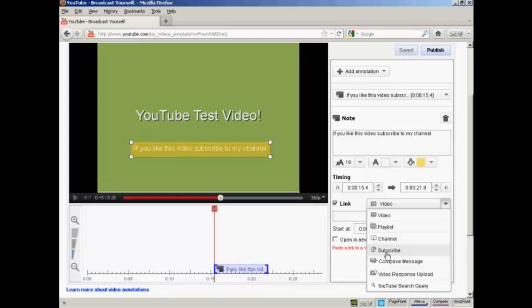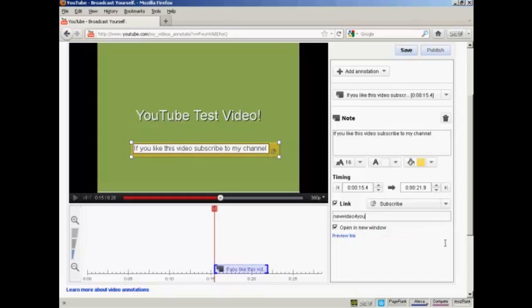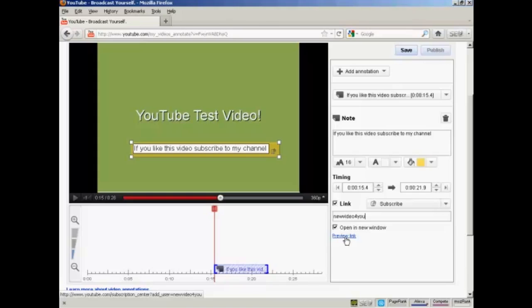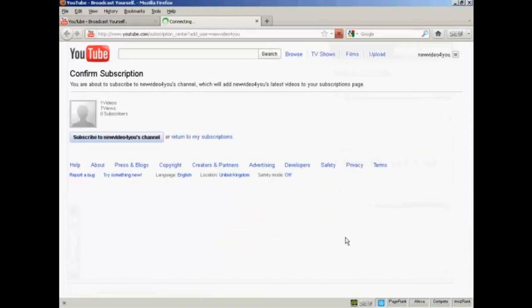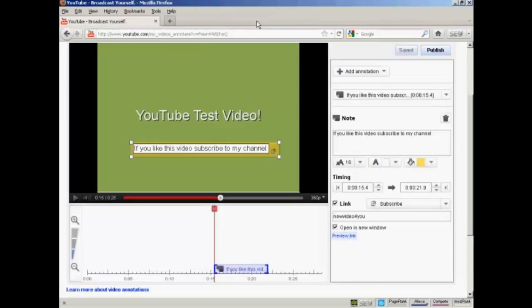So, as I'm inviting people to subscribe to my channel, let's click here on the Subscribe button. And then enter the YouTube username to which you want to subscribe. And I can preview the link if I want by clicking here. And you'll see people will then be able to click here to confirm their subscription to my channel. It's only a test, so I'm going to close that.